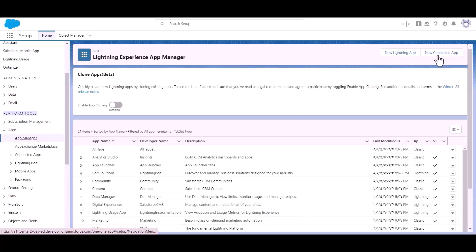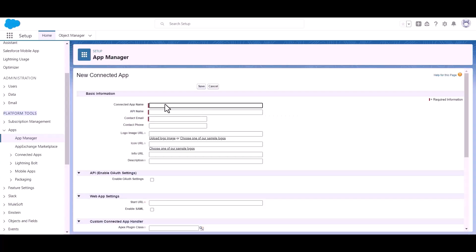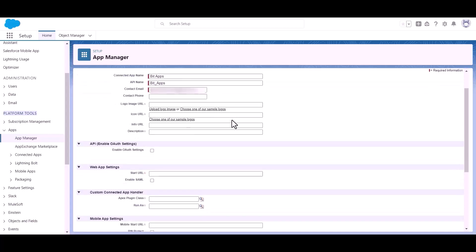Now click on the new connected app button. Give an app name. Give here the contact email, now scroll down, enable API OAuth setting.